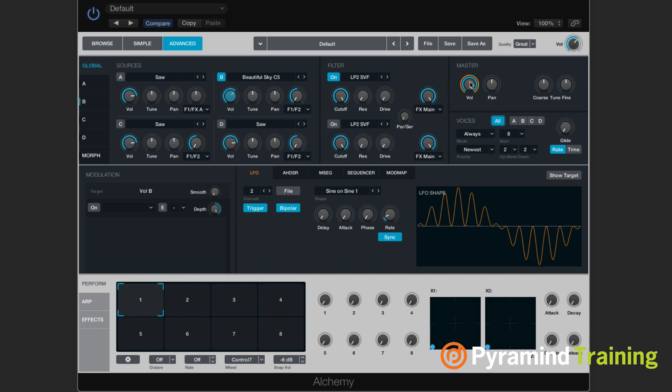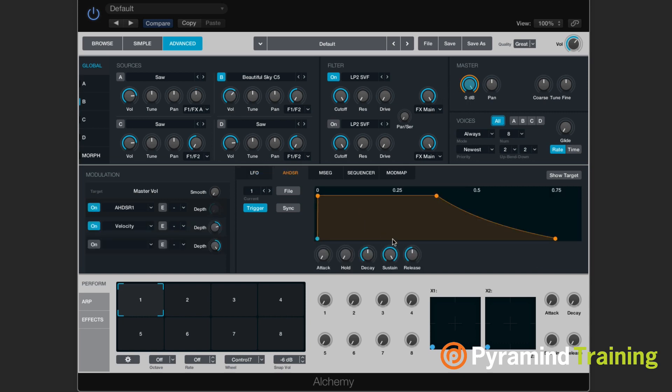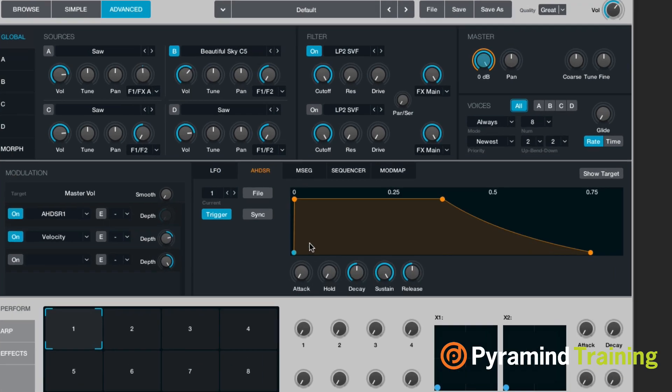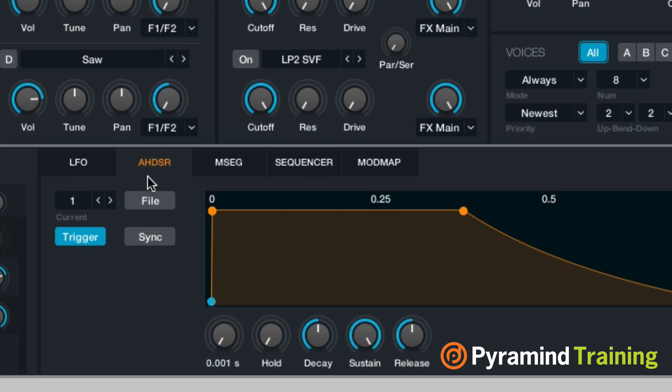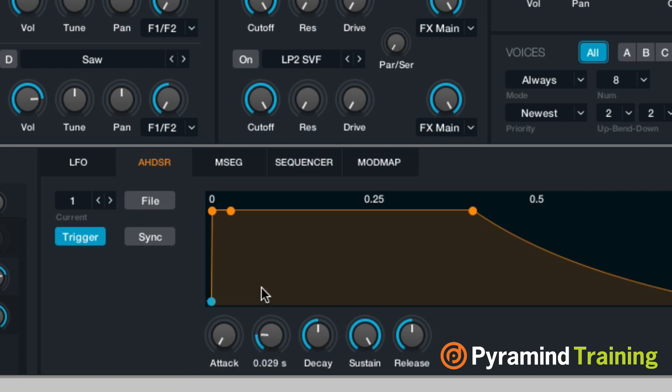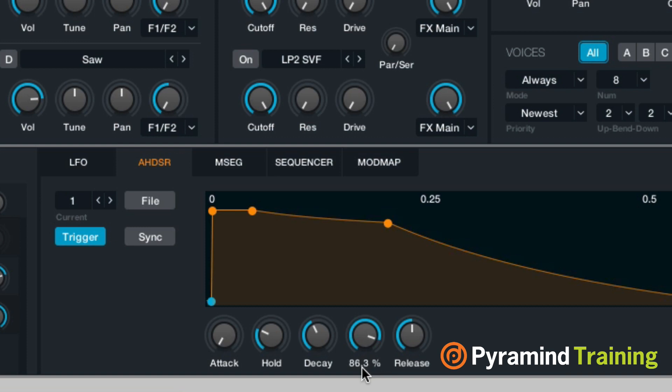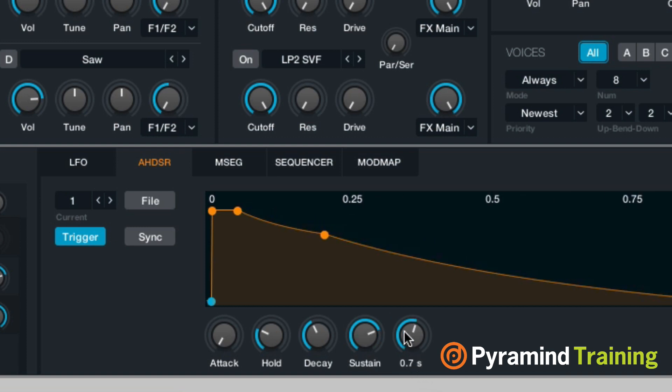Now obviously on the master output, we do have an envelope that's assigned to that. It's an AHDSR envelope. So it's attack, hold, decay, sustain, and release. And I can adjust these a little bit to give our sound a little bit of shape.